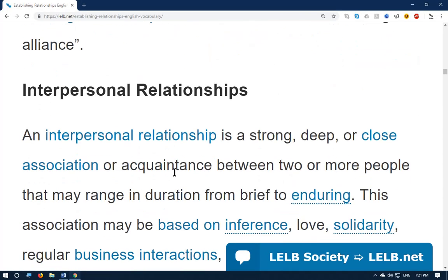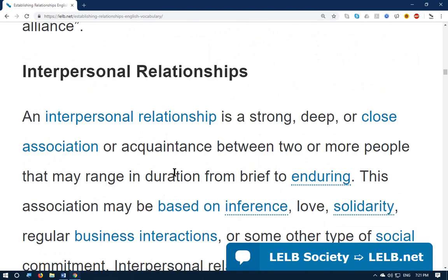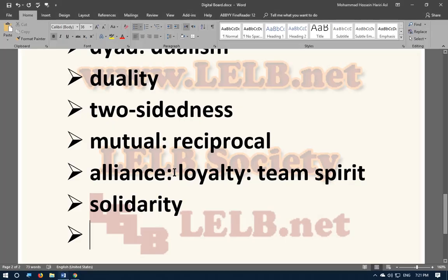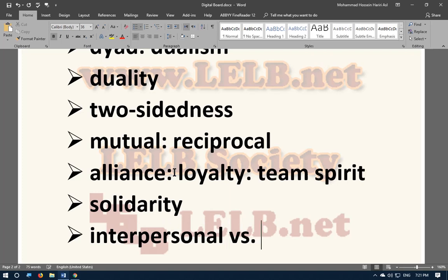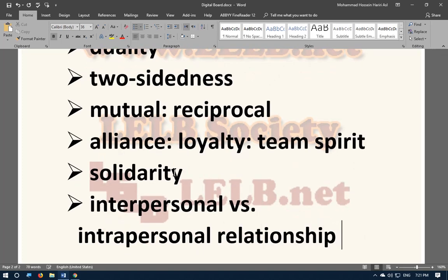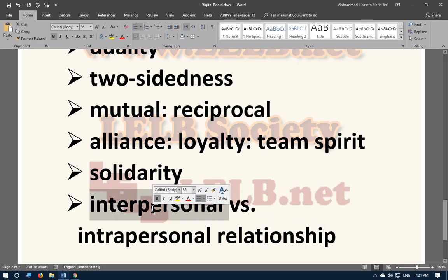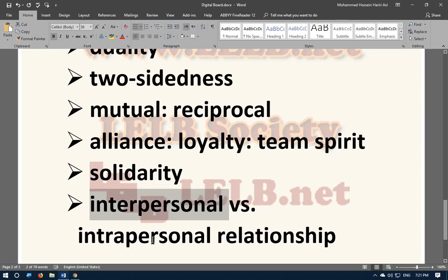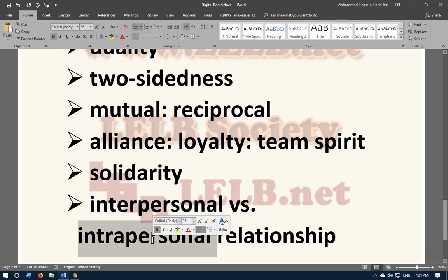Interpersonal relationships — what is an interpersonal relationship and how is it different from an intrapersonal relationship? An interpersonal relationship is a kind of relationship between two people, so when I communicate with you, that's interpersonal. But an intrapersonal relationship is when you communicate with yourself — it is internal. So interpersonal is external; intrapersonal is internal.